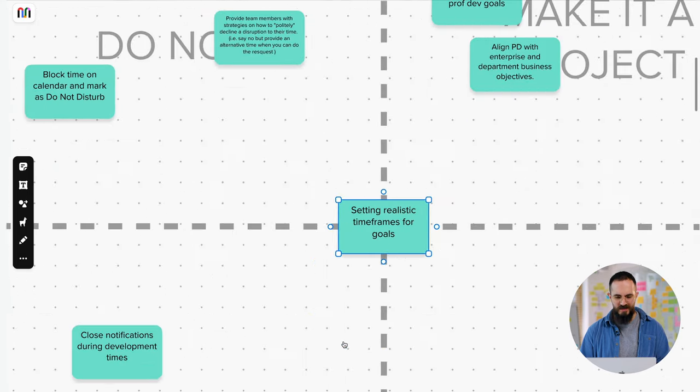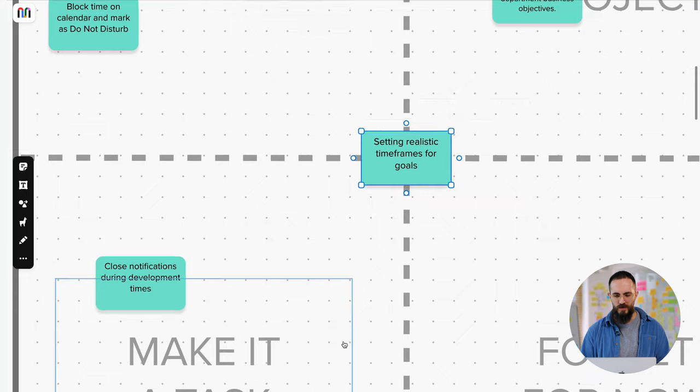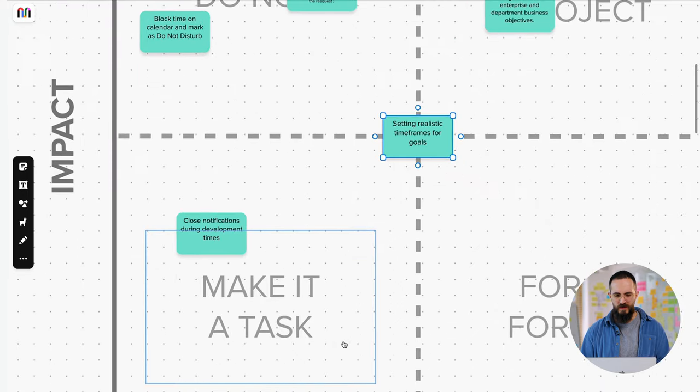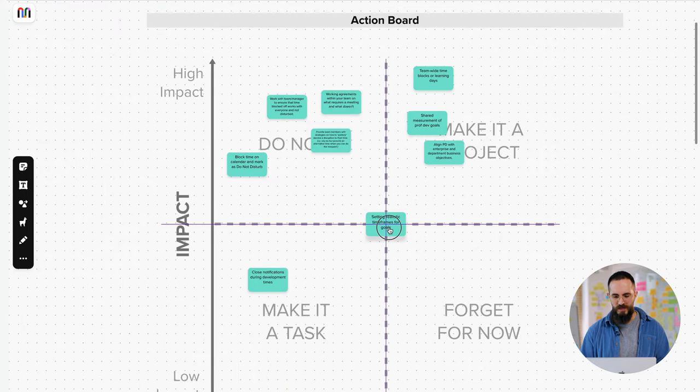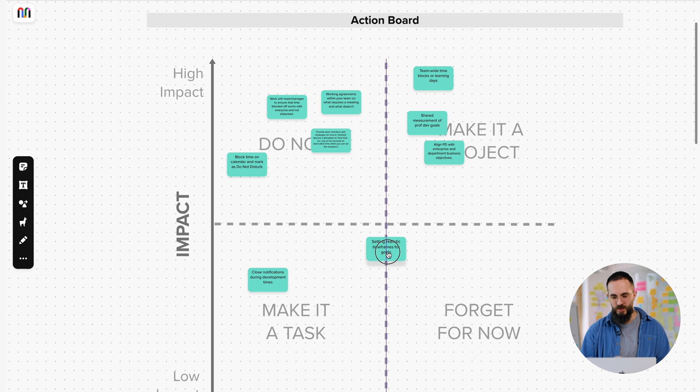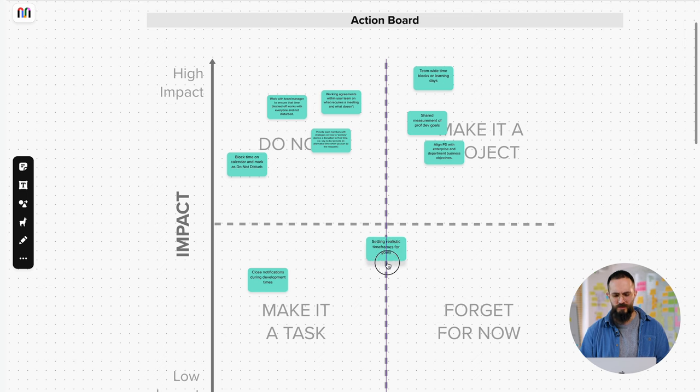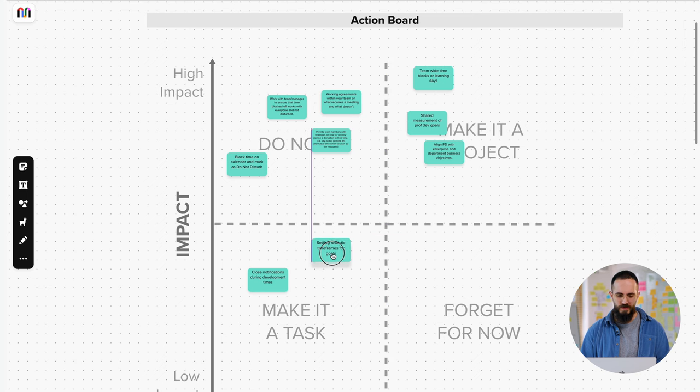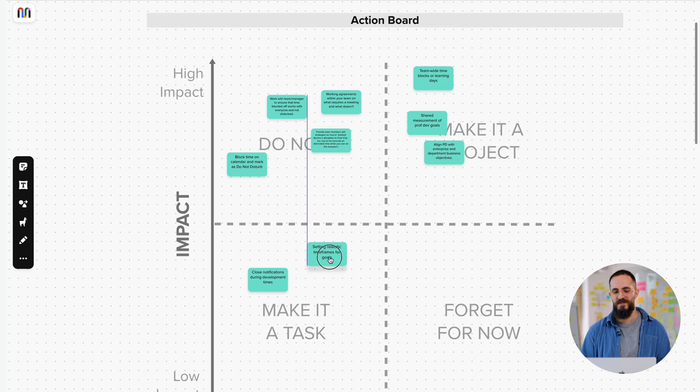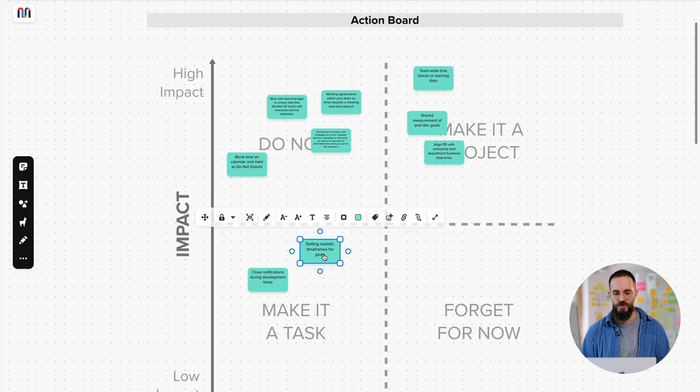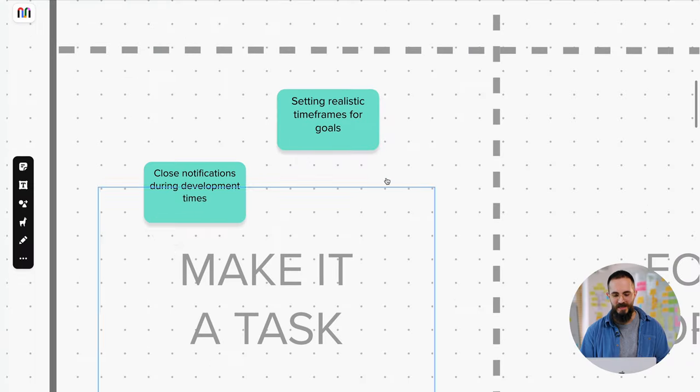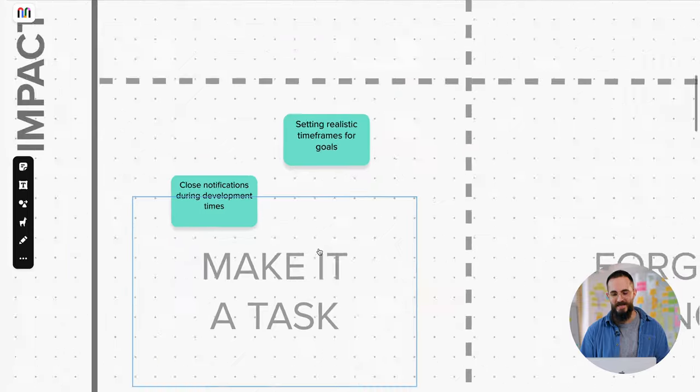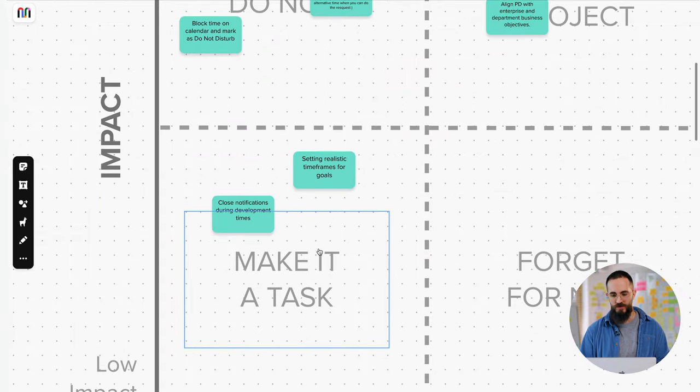So setting realistic timeframes for goals. This was one of those ones as well, where people felt like, yeah, this would be, it's not zero, but compared to the other stuff that we have on the board, it's probably not the most impactful, but it's also a little bit easier. This is something that each person could do on their own in terms of their own tasks. And it just ended up being in the Make It a Task quadrant.